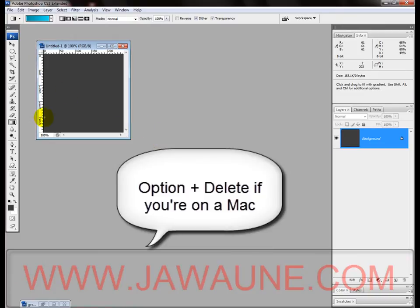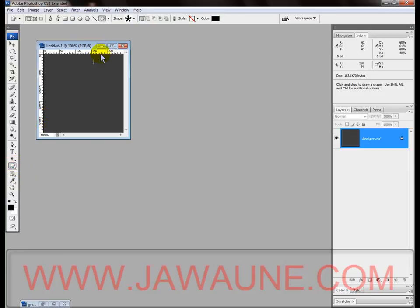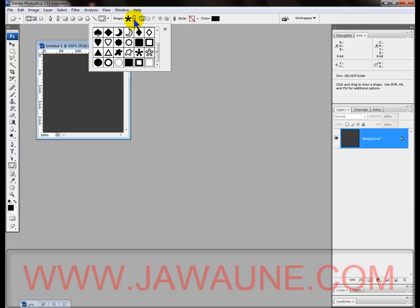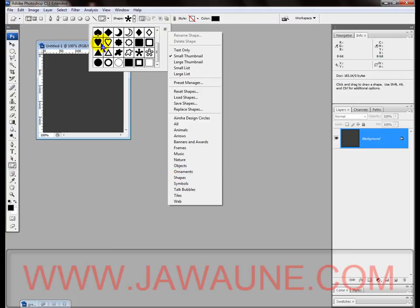Next, hit D in order to reset our foreground color to black. Now we're going to choose the custom shape tool and use this star shape that I already have selected. To find this star shape, click the right arrow and go down to Shapes — that's where this particular shape is located.